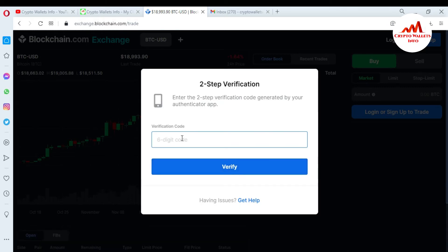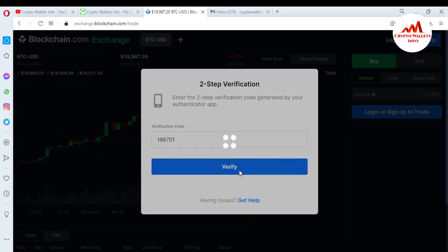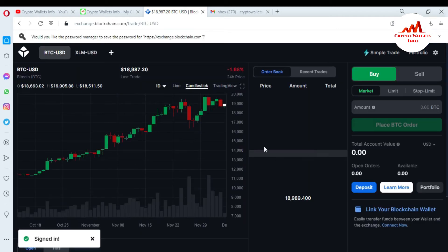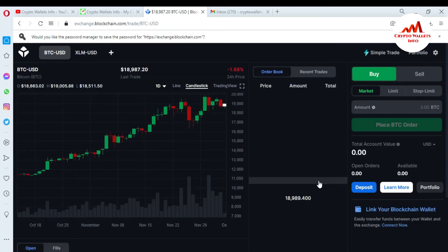I need to enter a verification code because in the last video I activated my 2FA verification in my blockchain exchange platform. I have opened Google Authenticator on my mobile and I got the code from this application and verified. Now my blockchain exchange account is open in front of me.